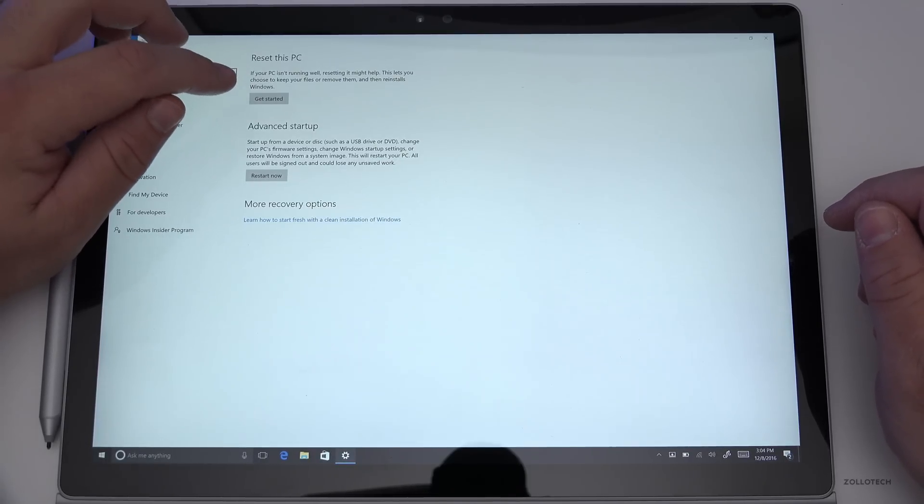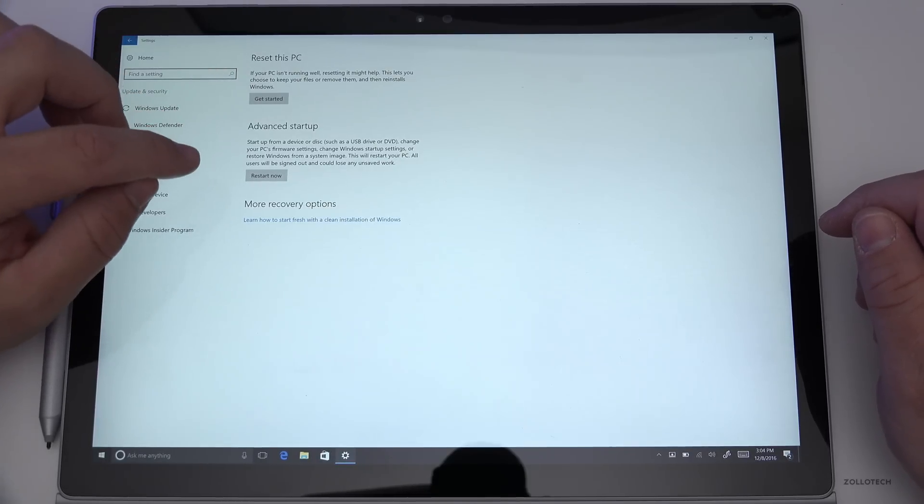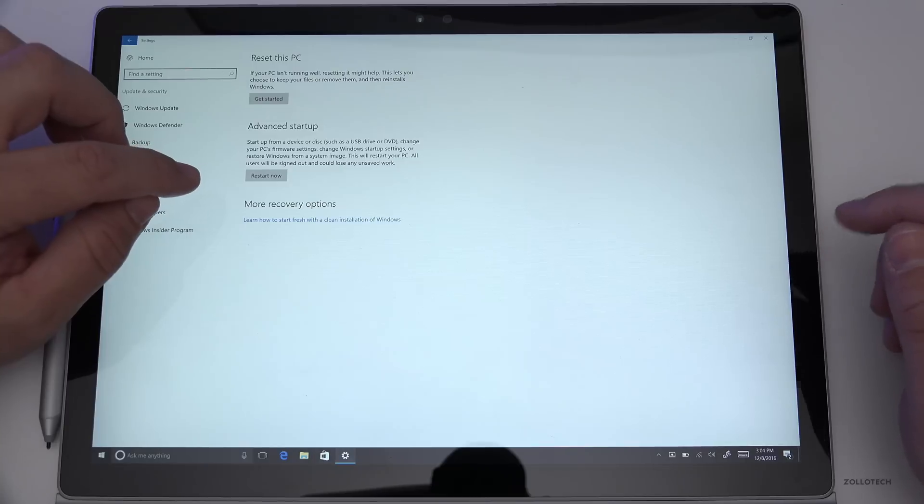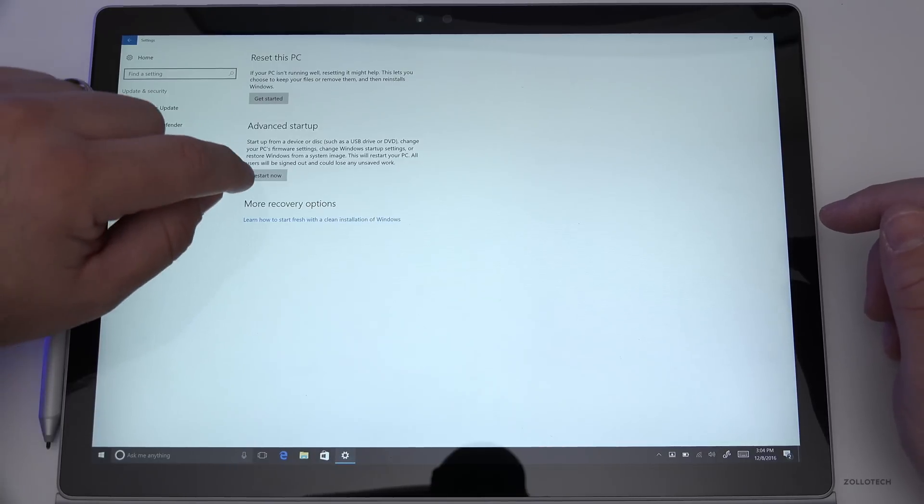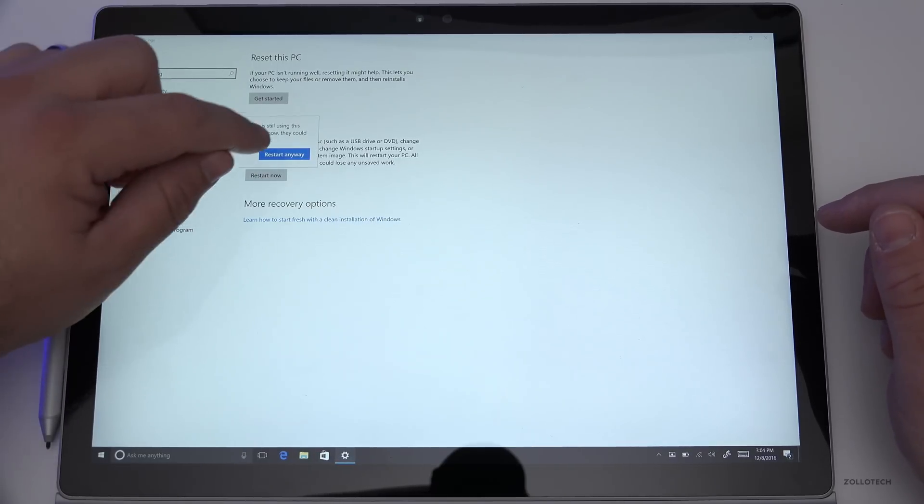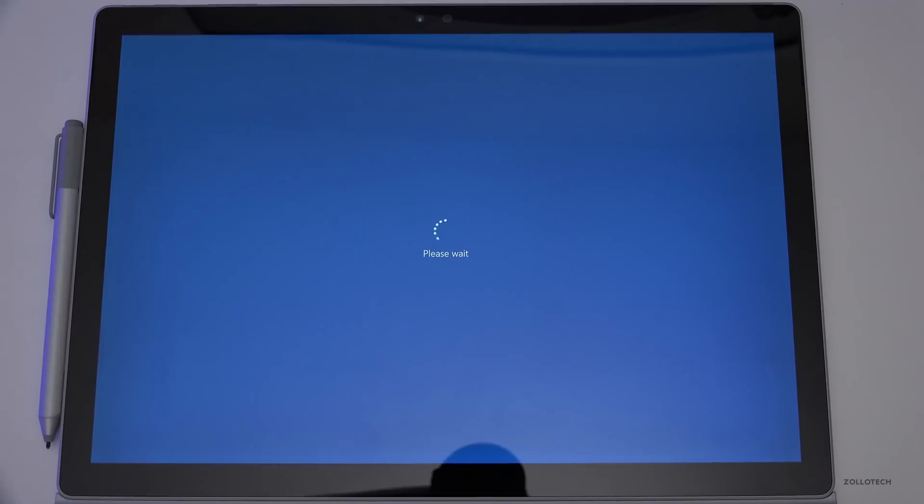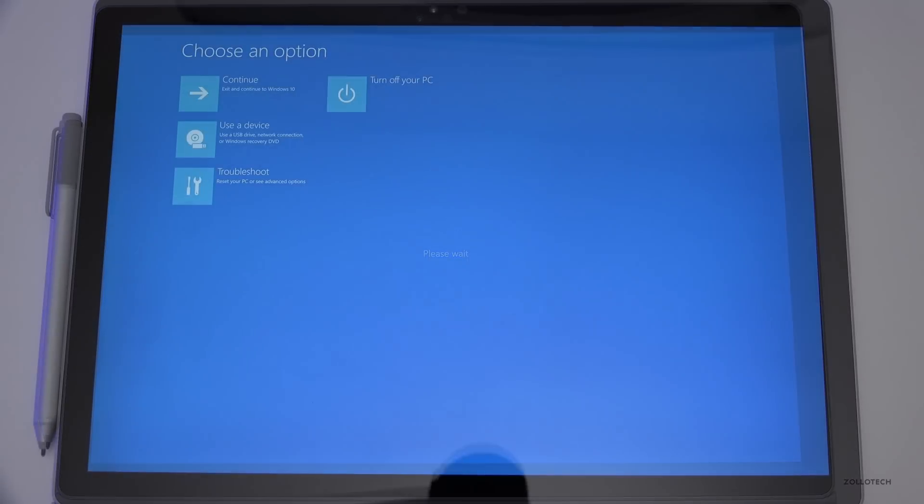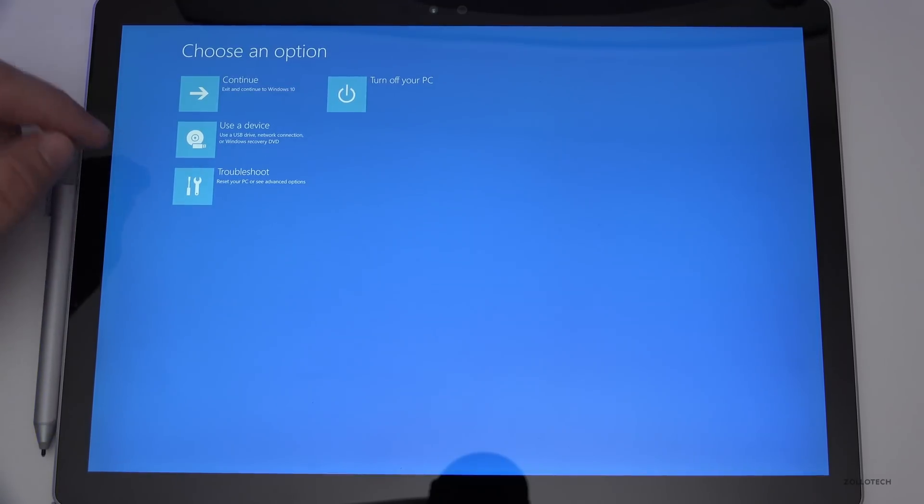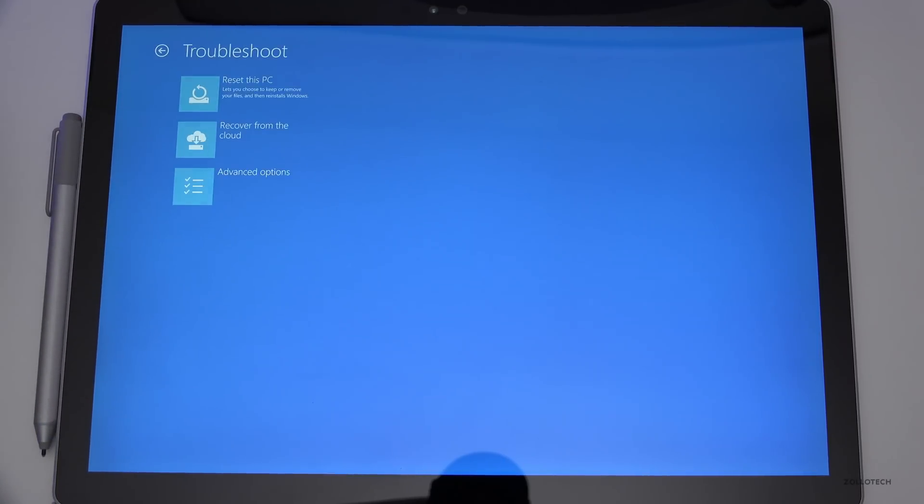So let's do that. Hit restart now, restart anyway. Once it restarts, you'll see this page. We want to go to Troubleshoot.